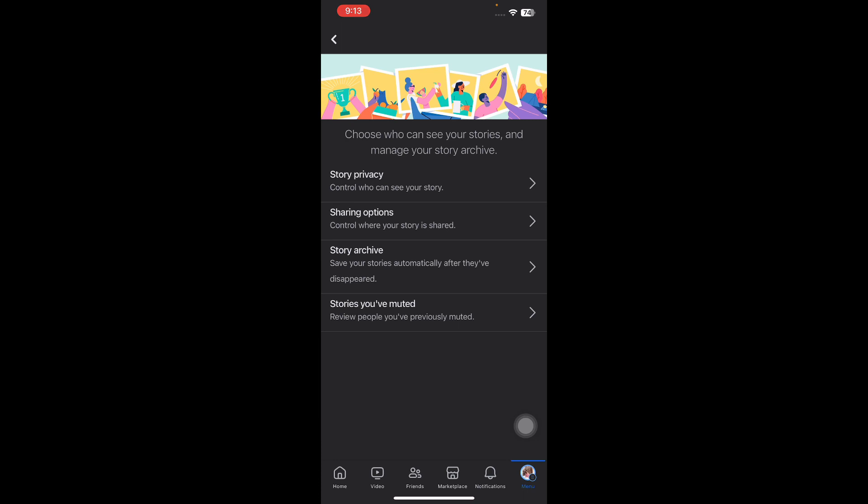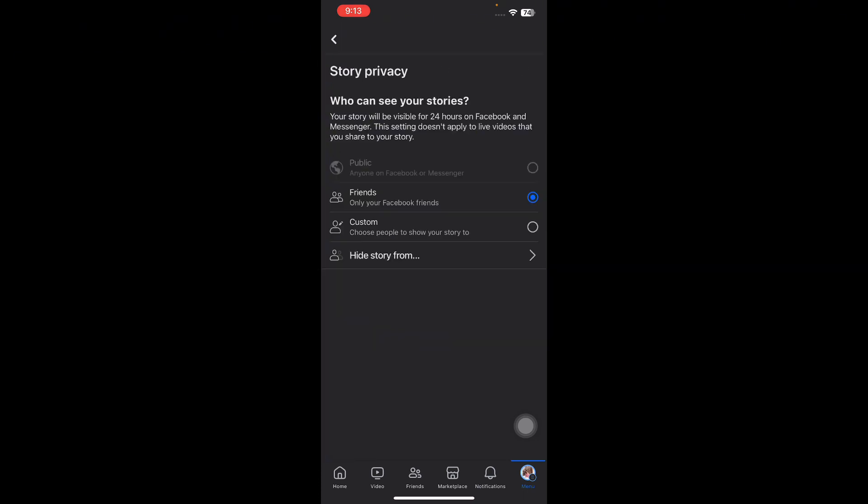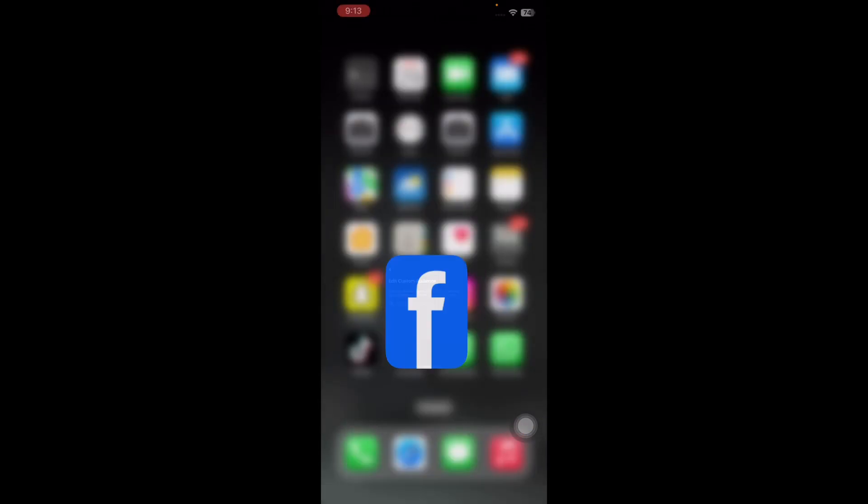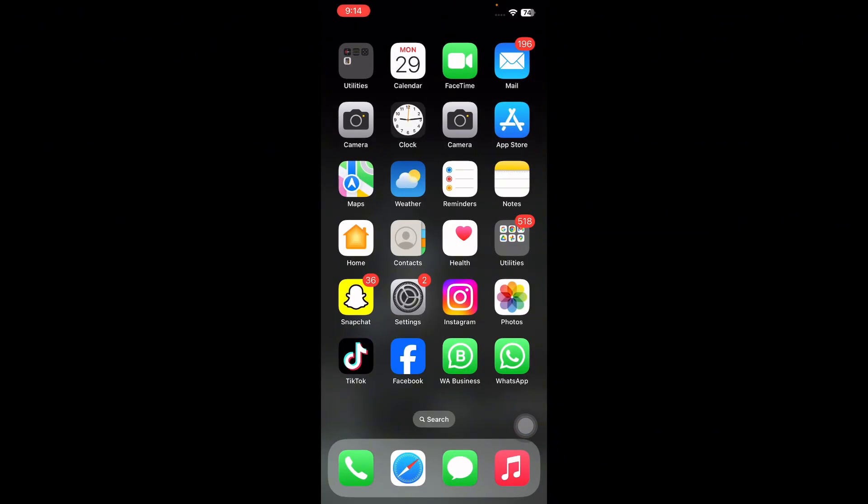Tap on Story Privacy, then tap on Custom. Here, add only those friends with whom you want to share your stories. Hit Done, confirm, and save.